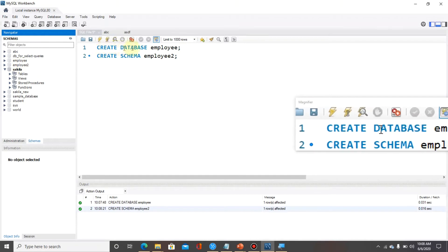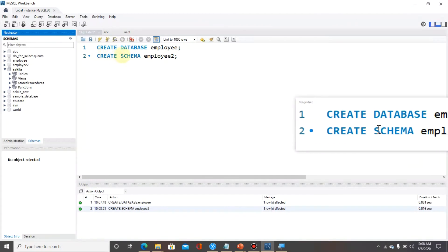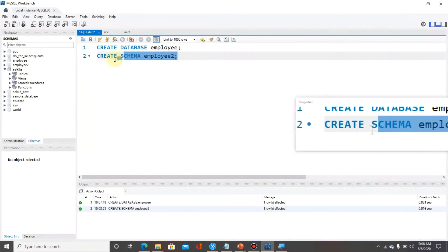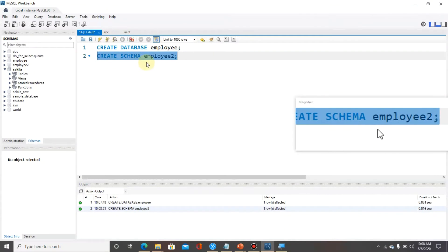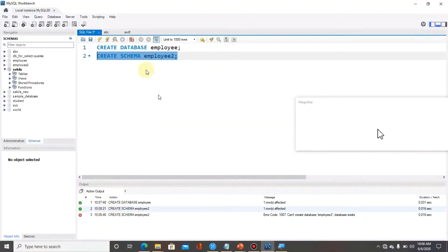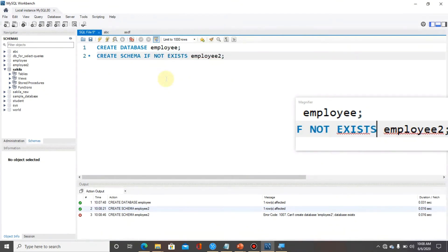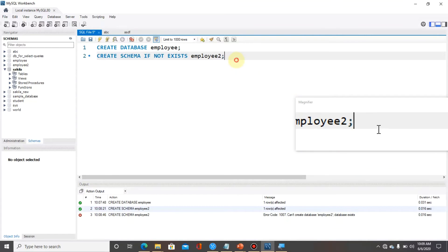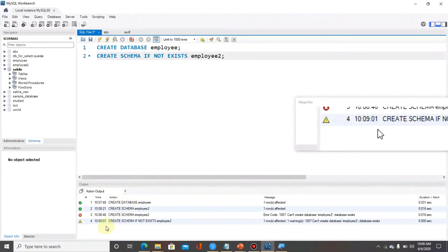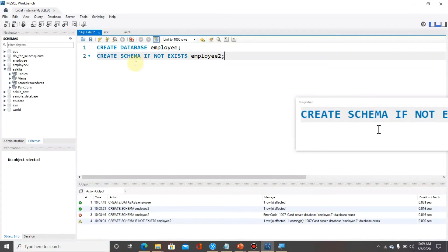With the CREATE query we can create databases — CREATE DATABASE and CREATE SCHEMA are both the same. If we execute the same statement again, we will get an error. To avoid that error, we can use IF NOT EXISTS in the query. When we execute with IF NOT EXISTS, we get a warning instead of an error.